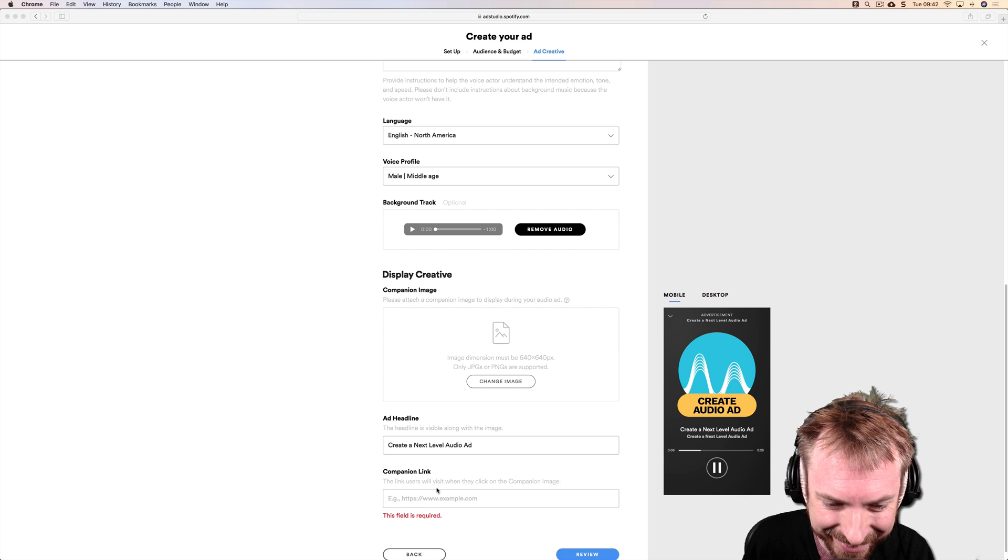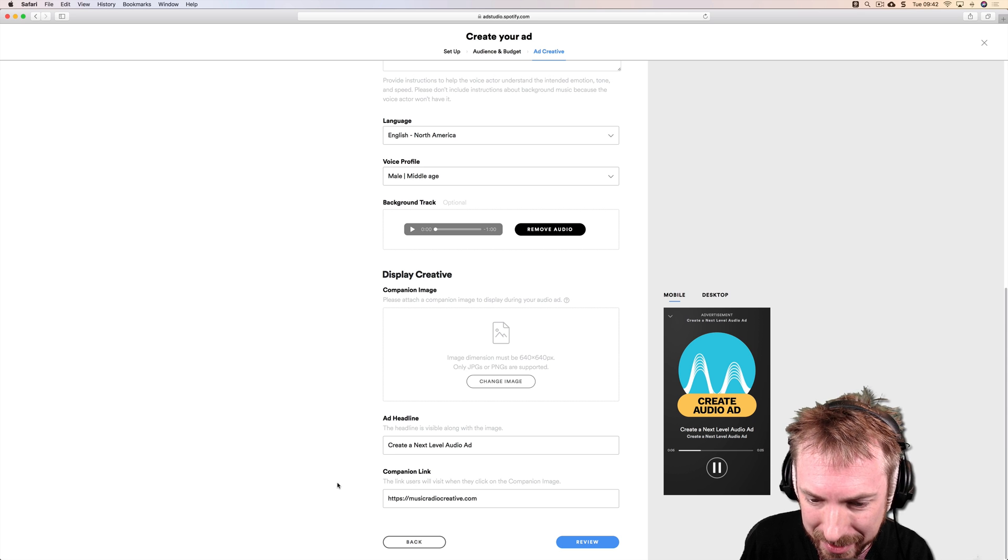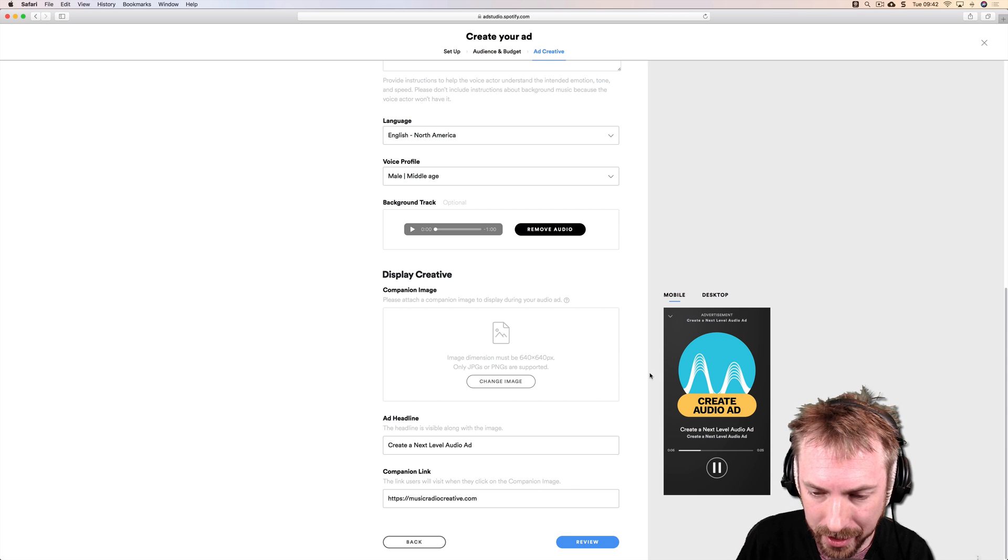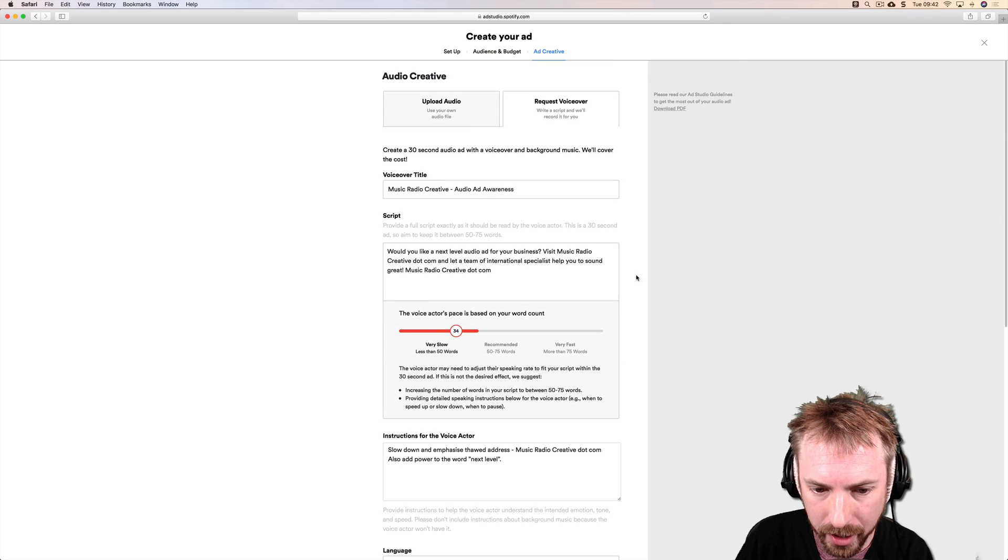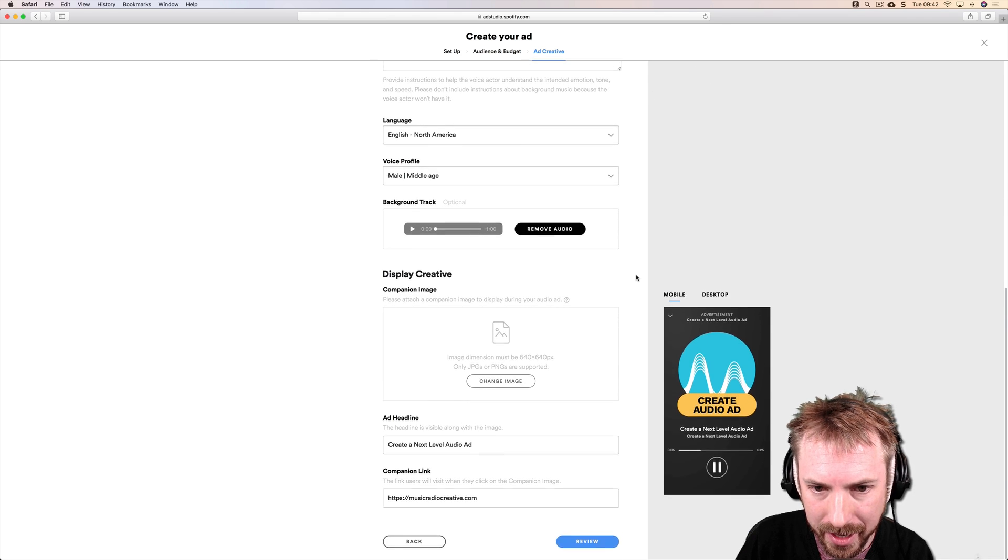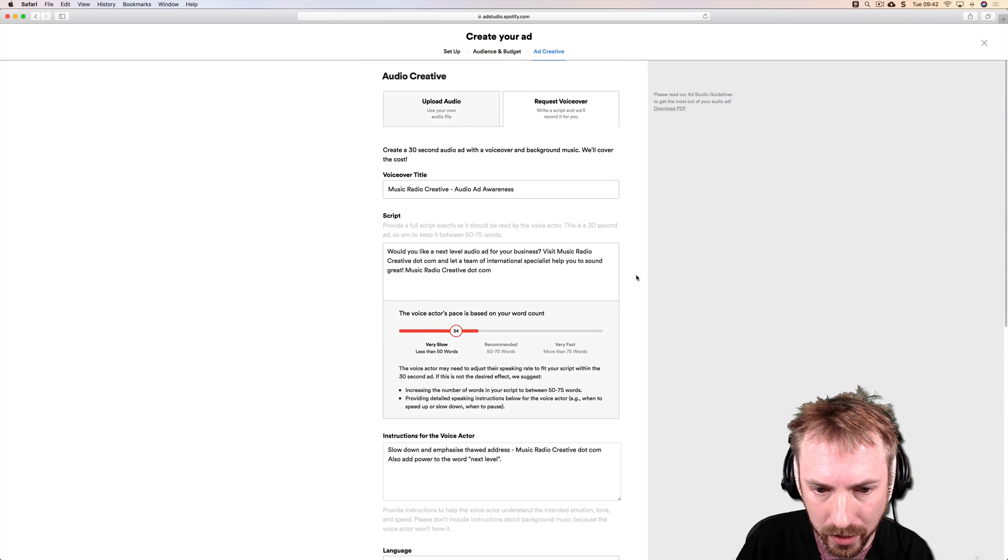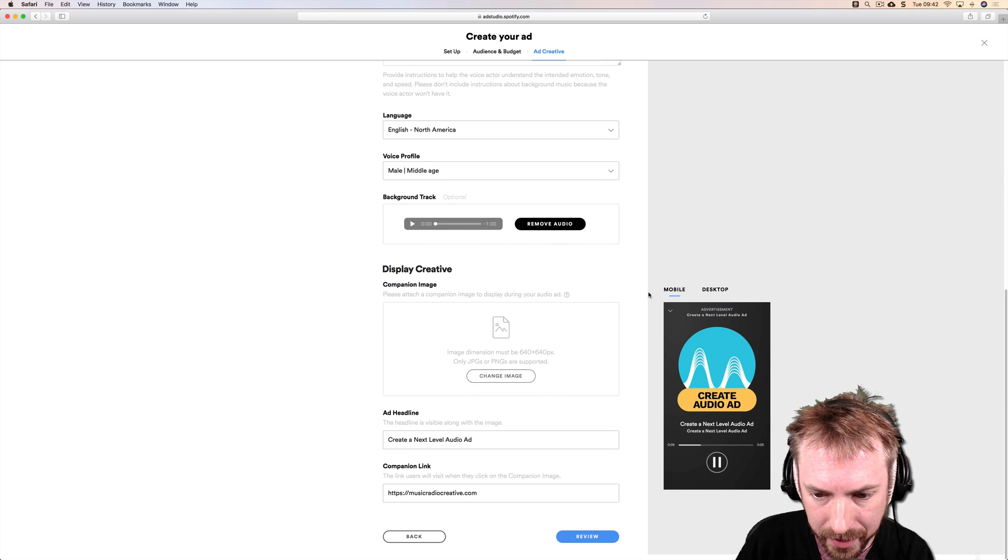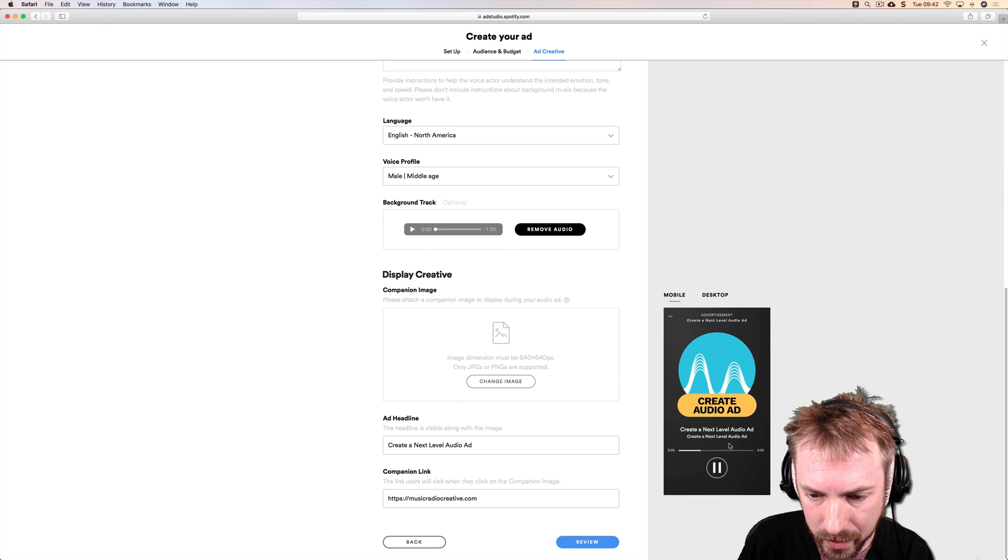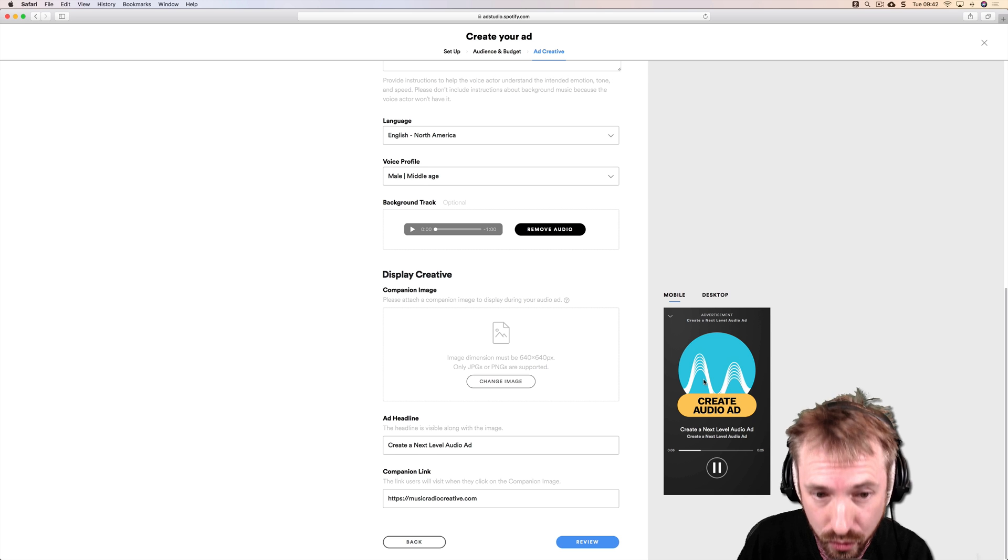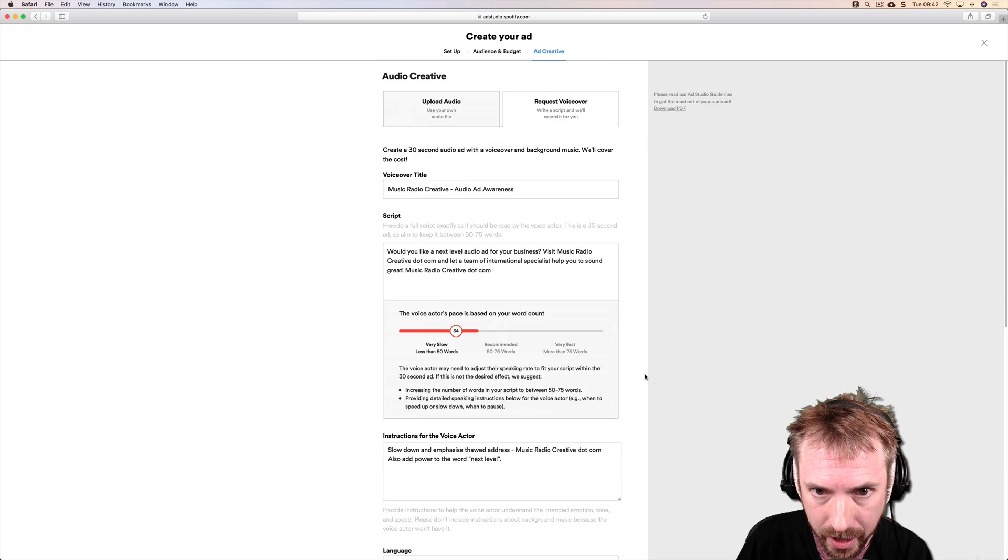Companion link, of course the website. Making sure that I get this right, I don't want to mistype the website. There we go, companion link there. So essentially the idea is they hear this audio ad, they like the sound of it and they want to find out more. They can then click on the logo and it will take them straight to the Music Radio Creative website.